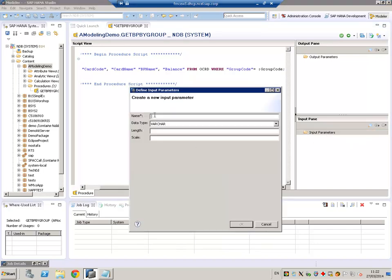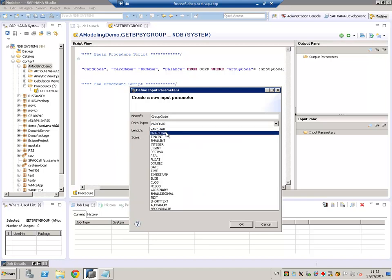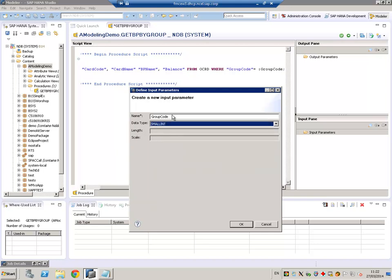We give it a name, group code, that is the name we put here in our where clause, and we give it a type, is small int for our group code.